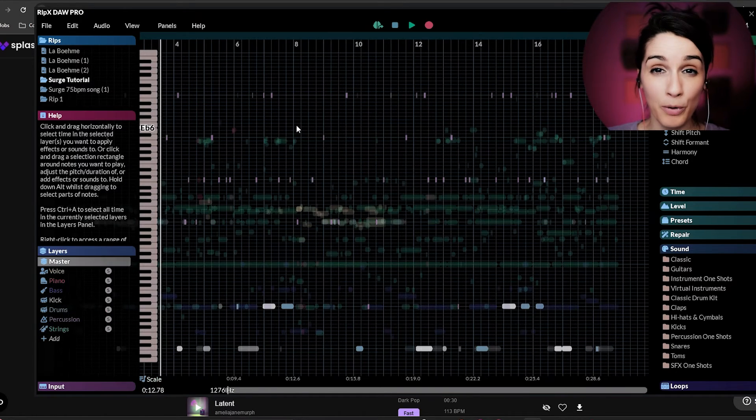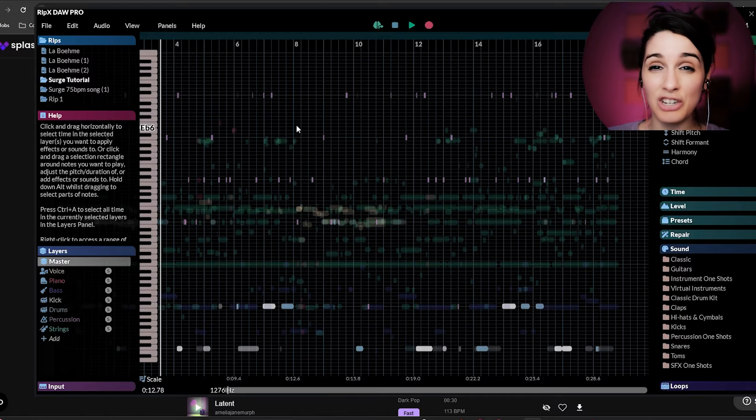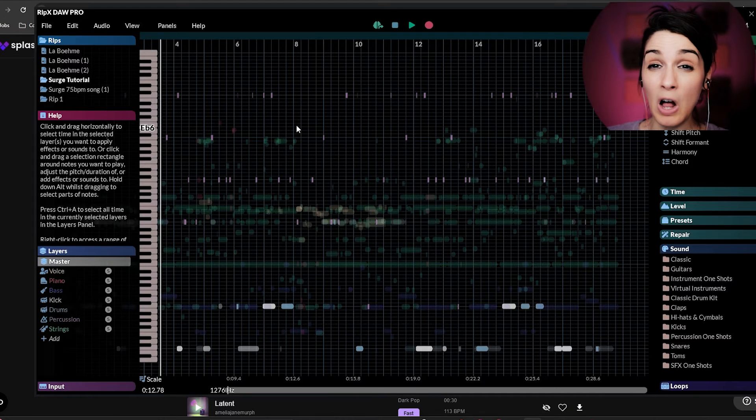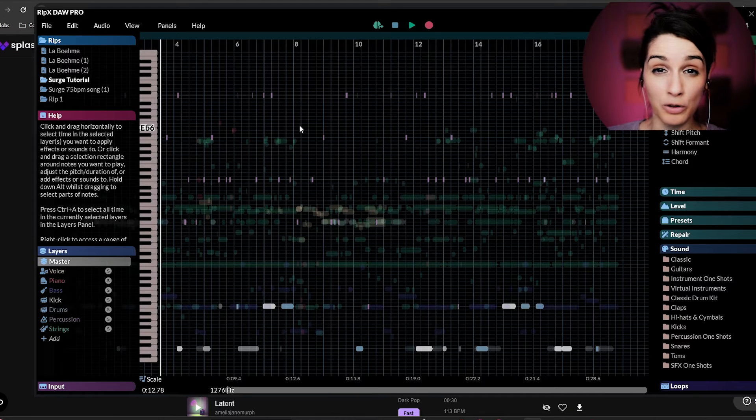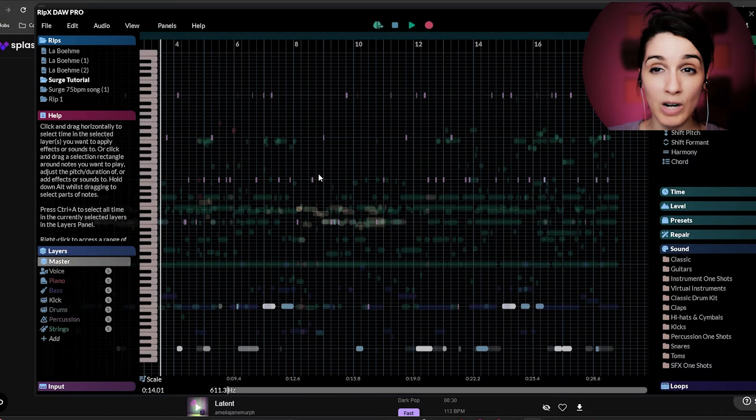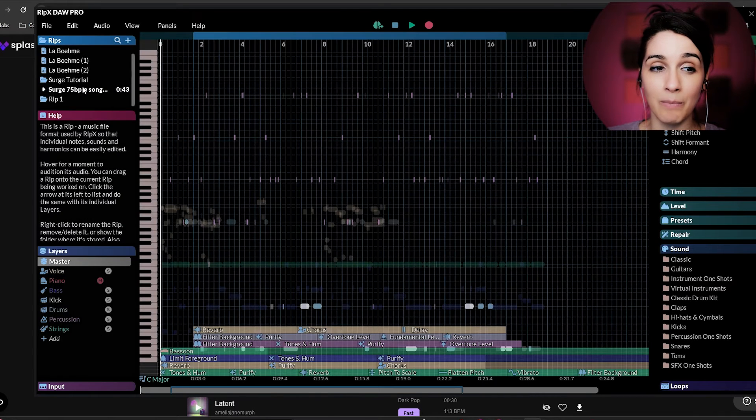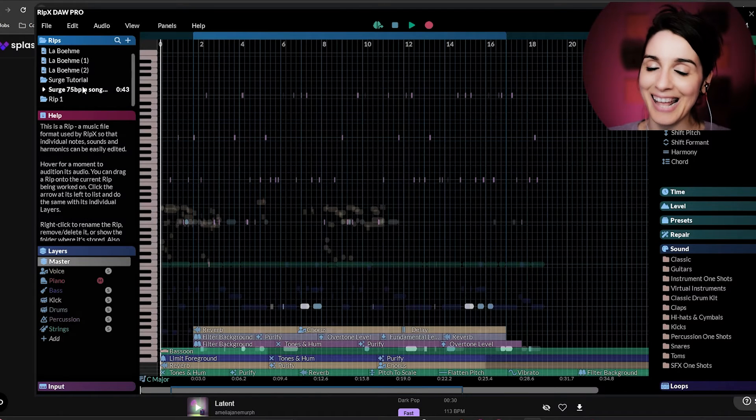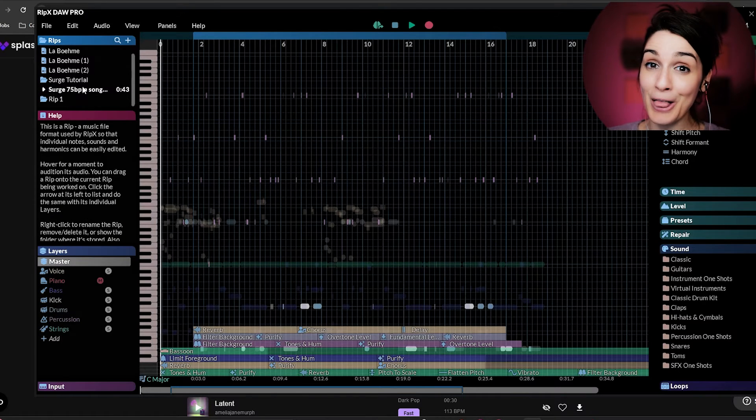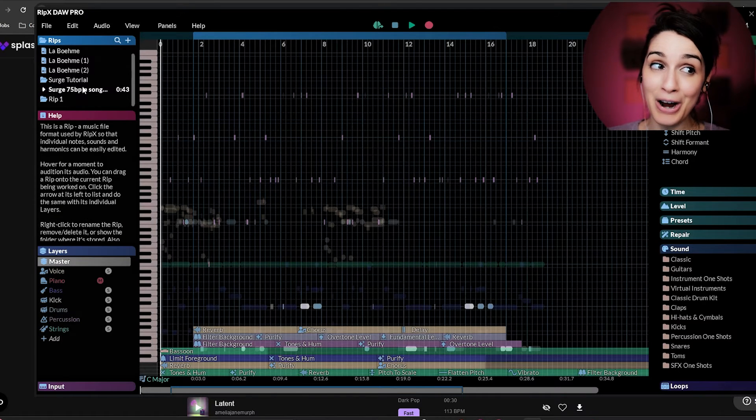So I went through and basically just cleaned up a lot of the extra sounds in here. And you can see the difference between this original input and what I ended up with. And it looks a lot prettier.